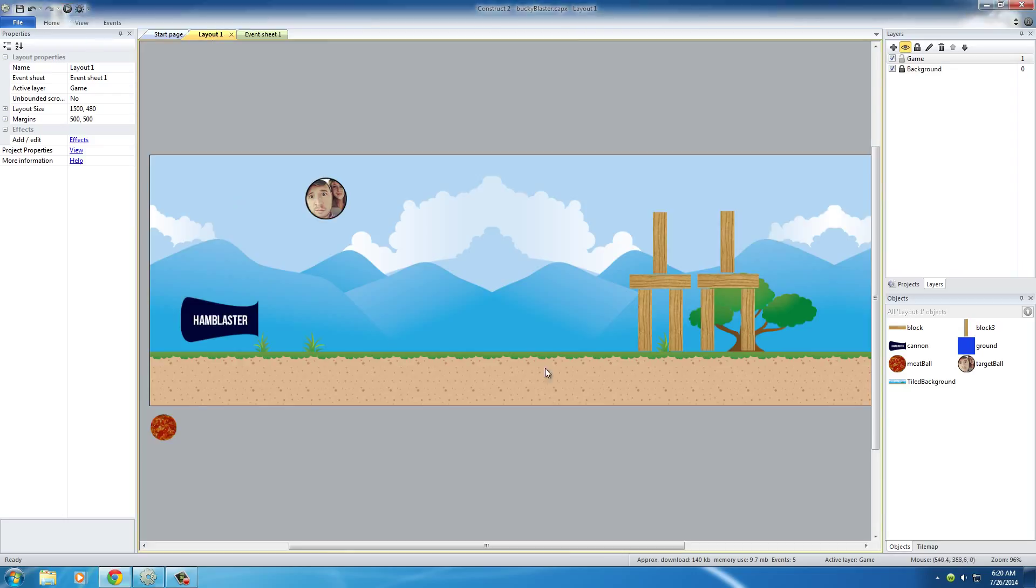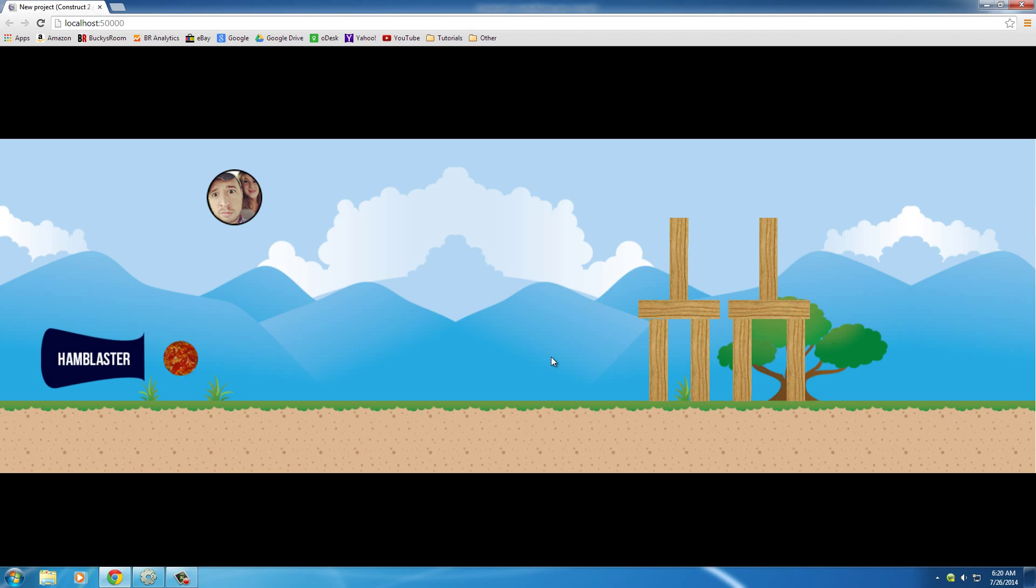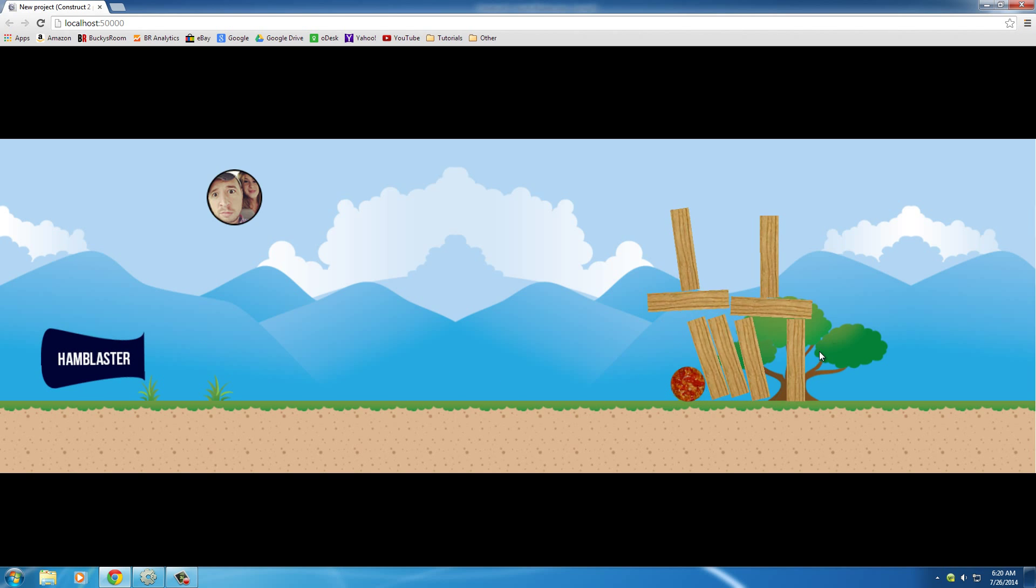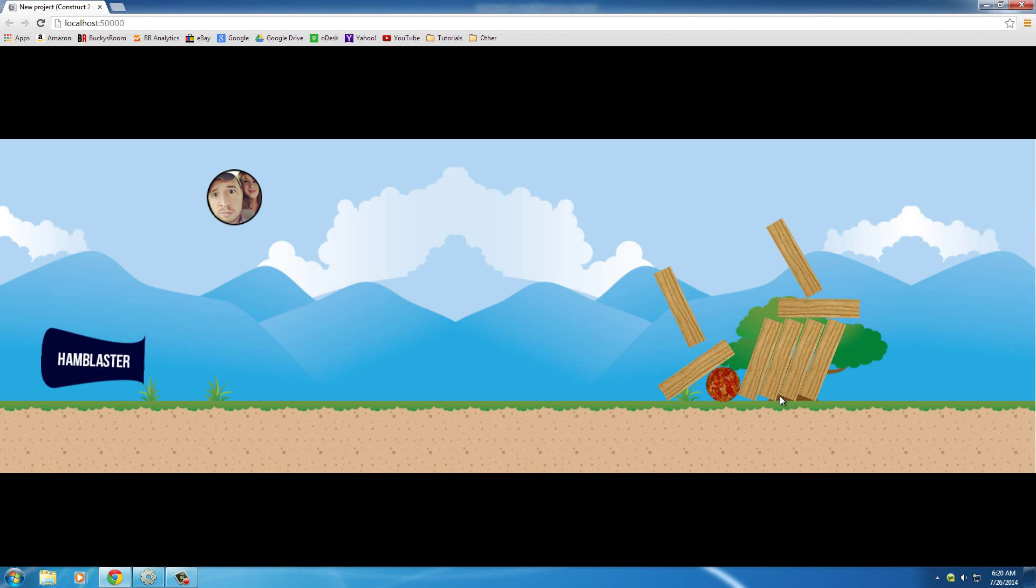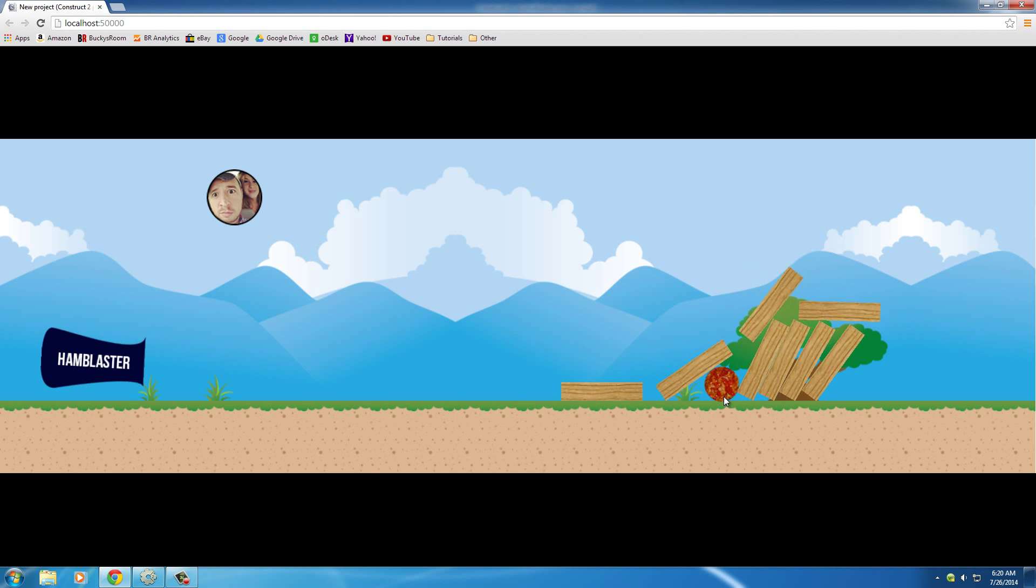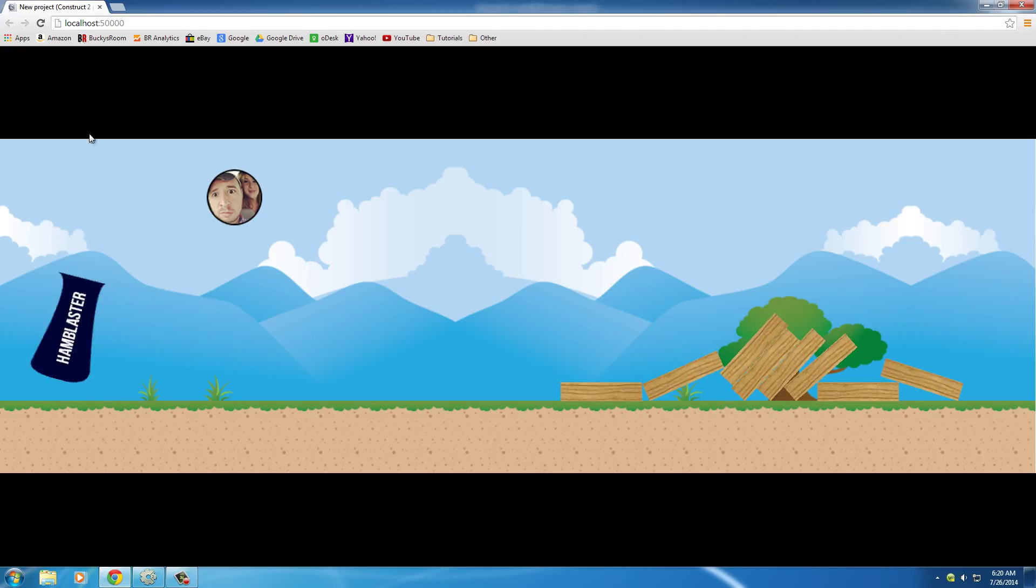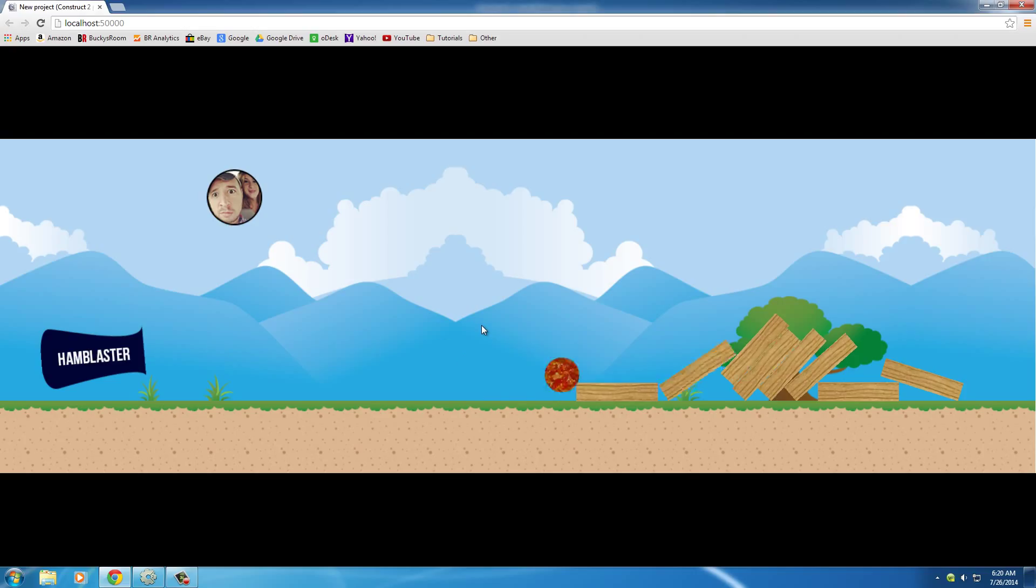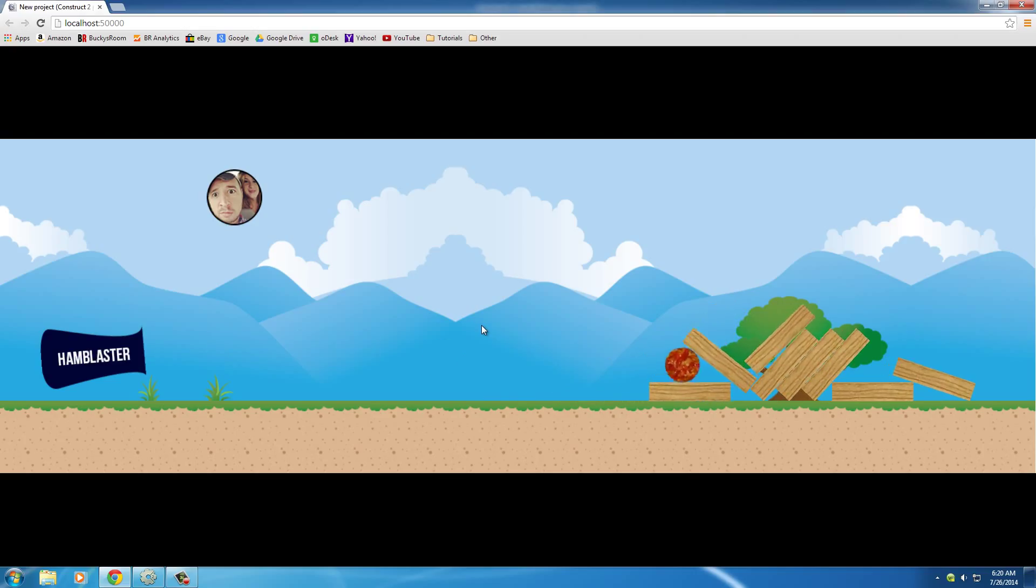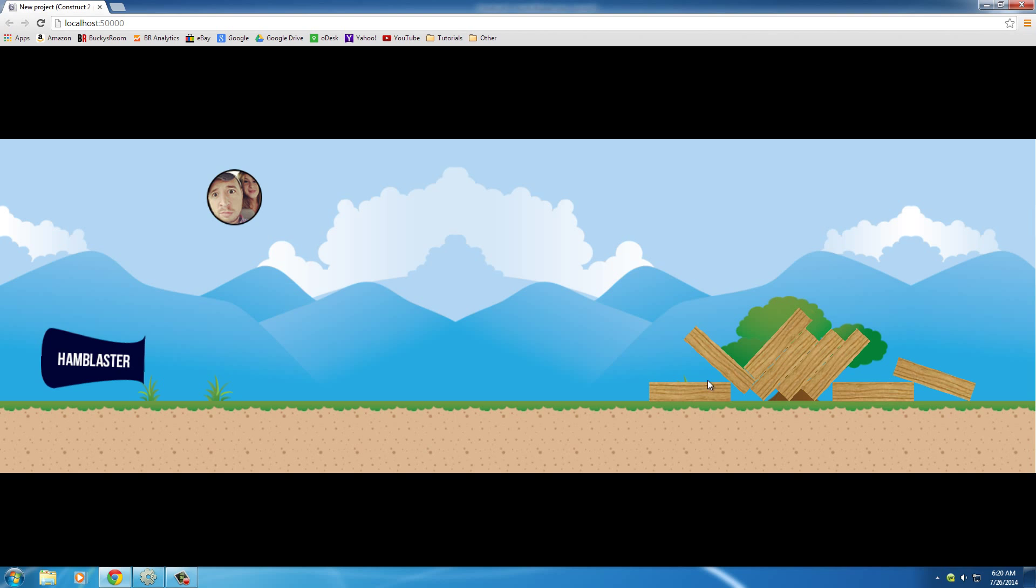So now, whenever we play the game, it just doesn't disappear instantly. Destroy a tower waits a little bit, and then the meatball gets destroyed. Pretty sweet. So that's what we wanted, and now we can fire another one. It doesn't disappear right now, but right then.